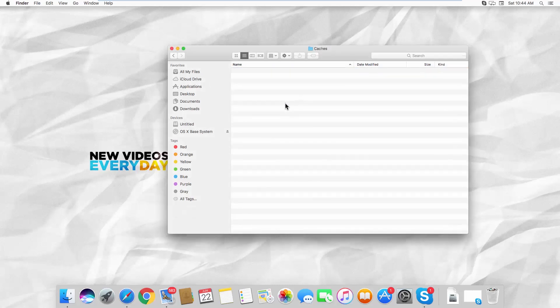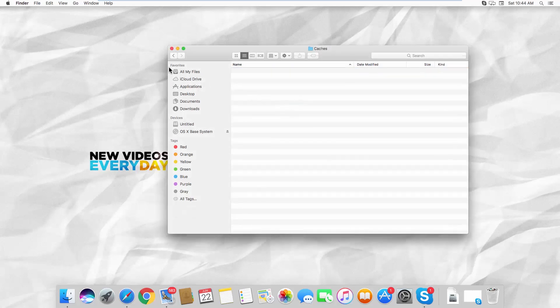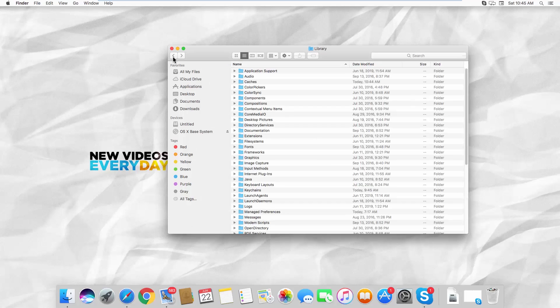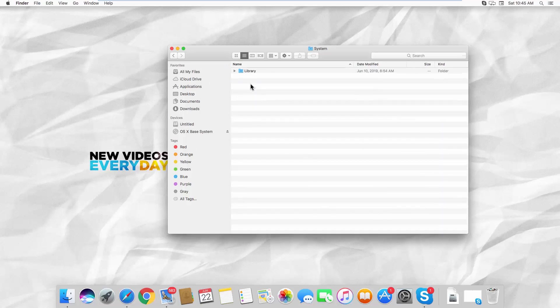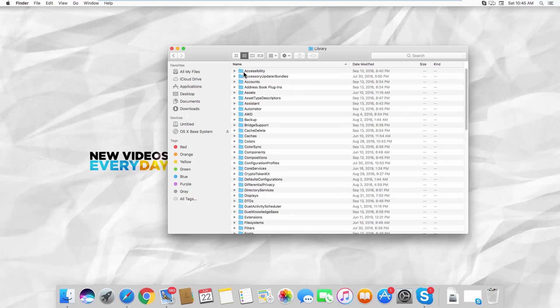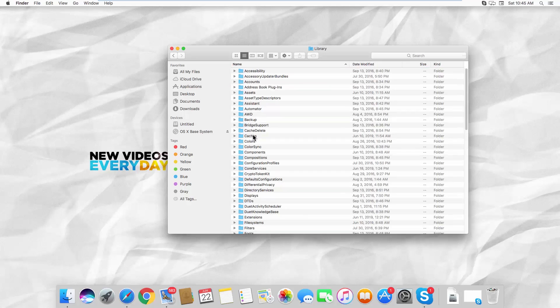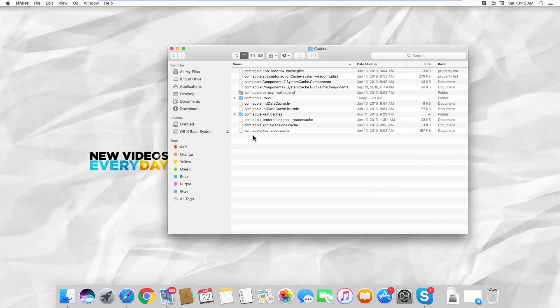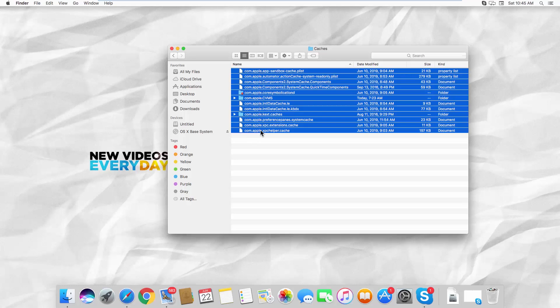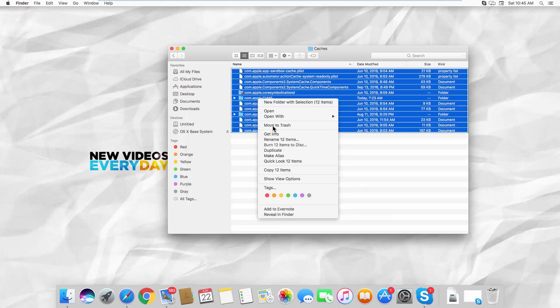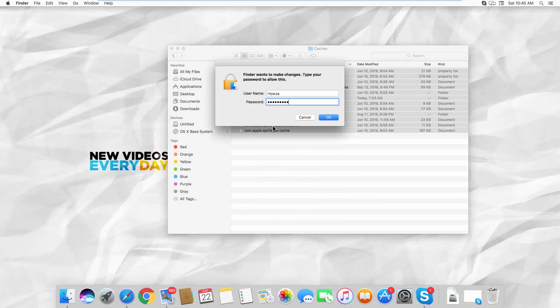Go back to the Untitled Drive. Open the System folder. Open the Library folder. Go to the Caches folder. Select all the files and right-click on them. Select Move to Trash from the list. Enter your password and click OK.